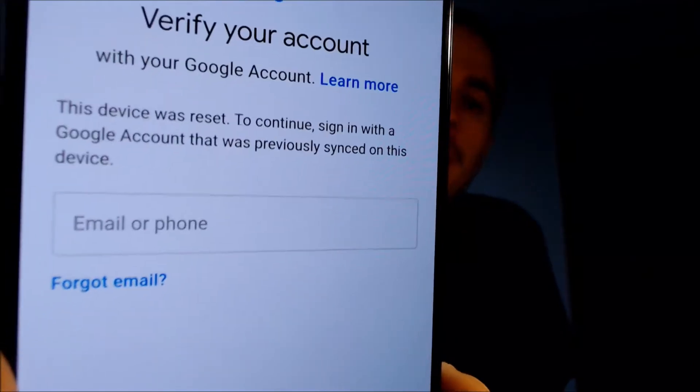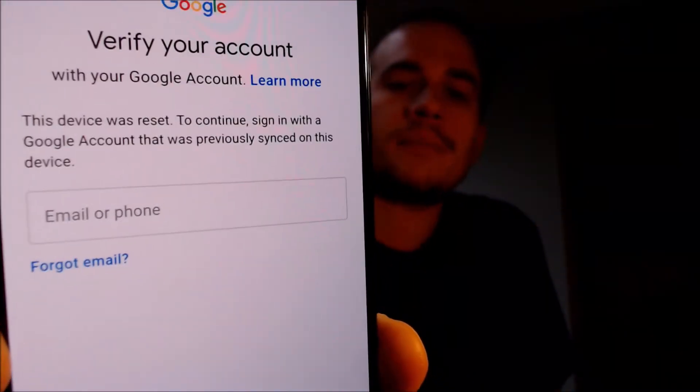One of the services that our customers most frequently ask us to perform is the removal of the Google Account Security Lock feature on an Android device, also known as the FRP Lock. Here with us today we have a Samsung Galaxy A50 that is originally from Straight Talk or TracFone here in the U.S., and this is a device that does have the Google Account Lock enabled. As we're going through the setup steps, we get to the screen that tells us it was reset and to continue, we have to sign in with the previous Google Account that was on it — that's basically what the Google Lock consists of.